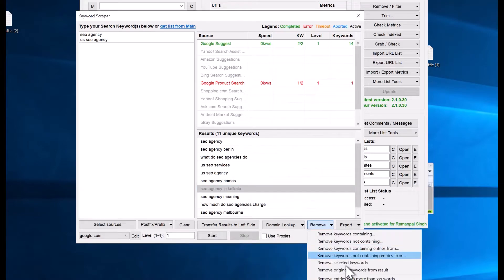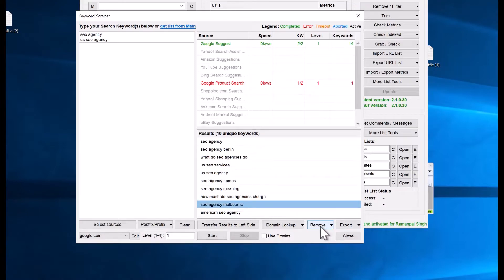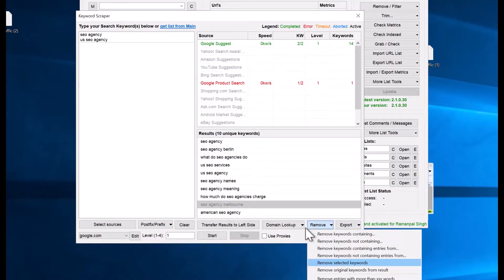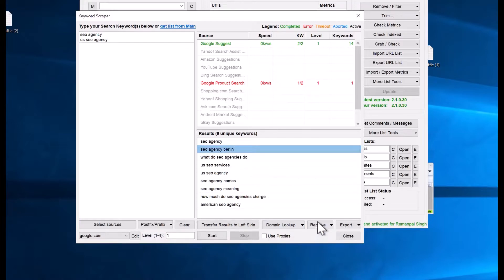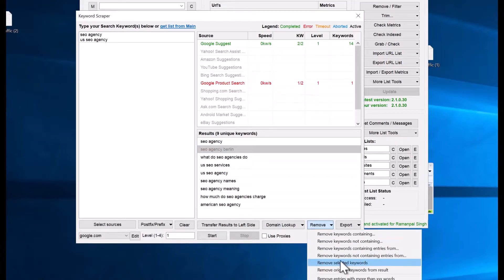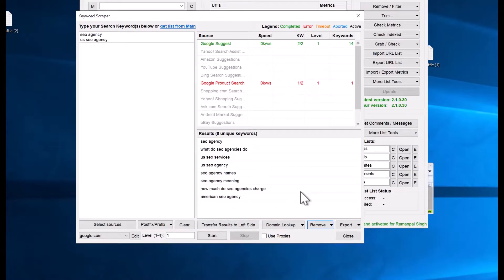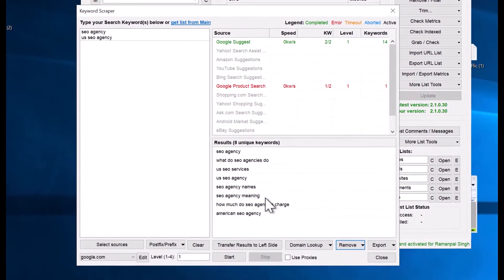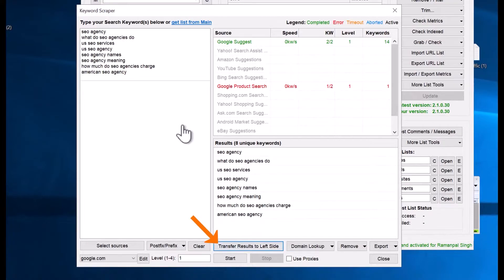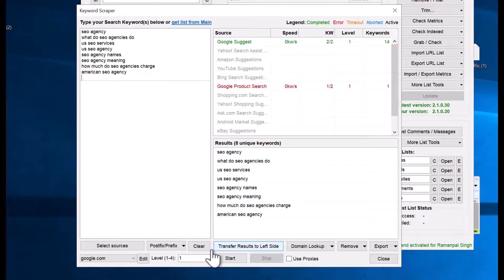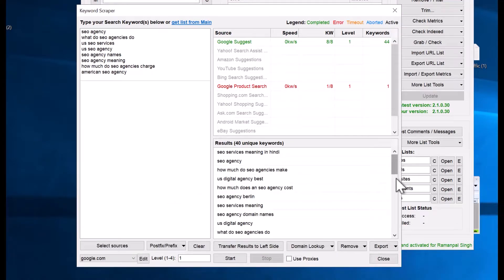Remove local keywords like 'SEO agency Melbourne' or 'SEO agency Berlin' that you don't need — you just need US SEO agencies. After filtering, you should have keywords like 'American SEO agency' and 'how much do US SEO agencies charge'. If you want more keywords scraped from these keywords, click on 'Transfer Results to the Left' and then click Start again to scrape even more keywords.